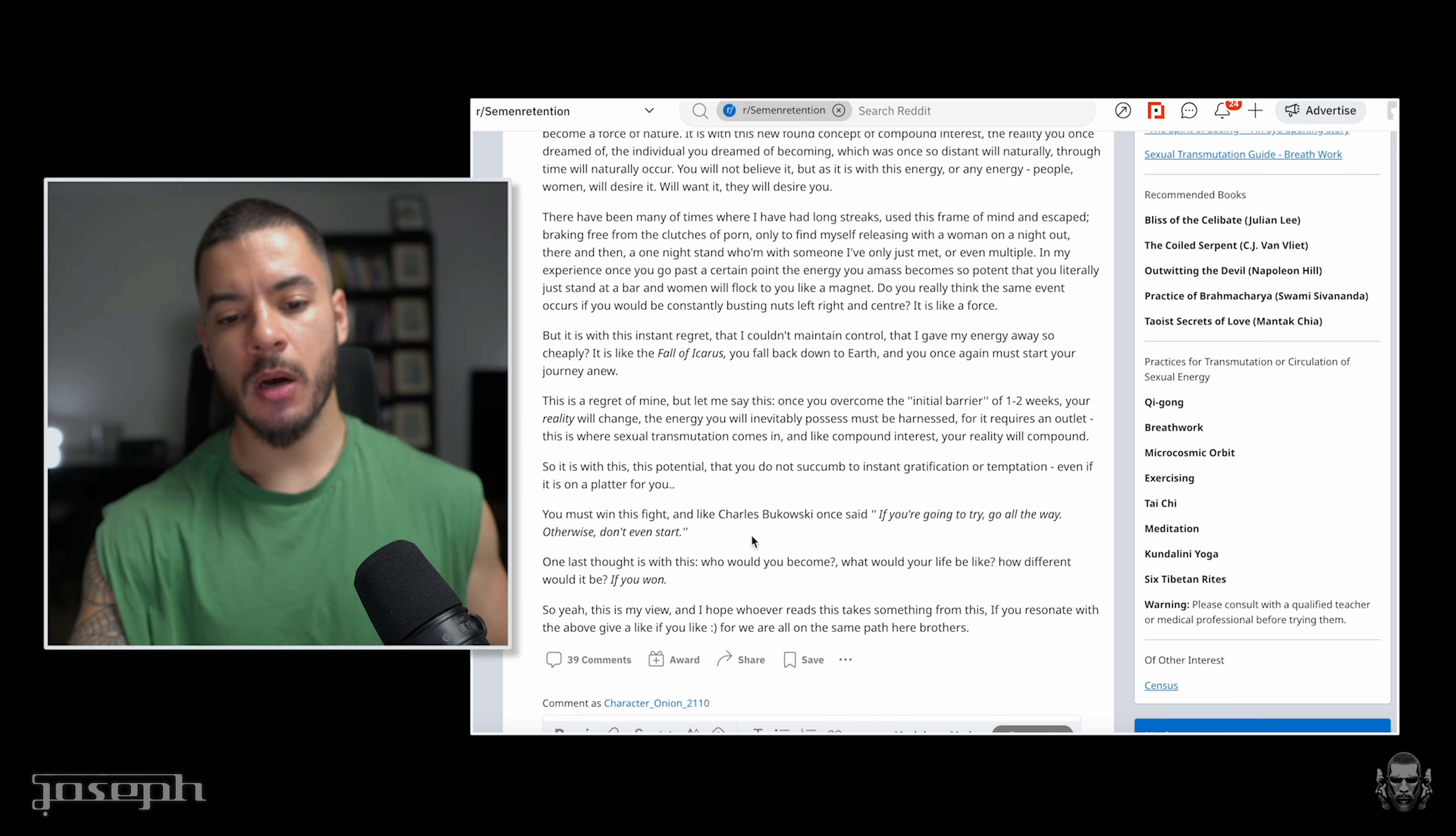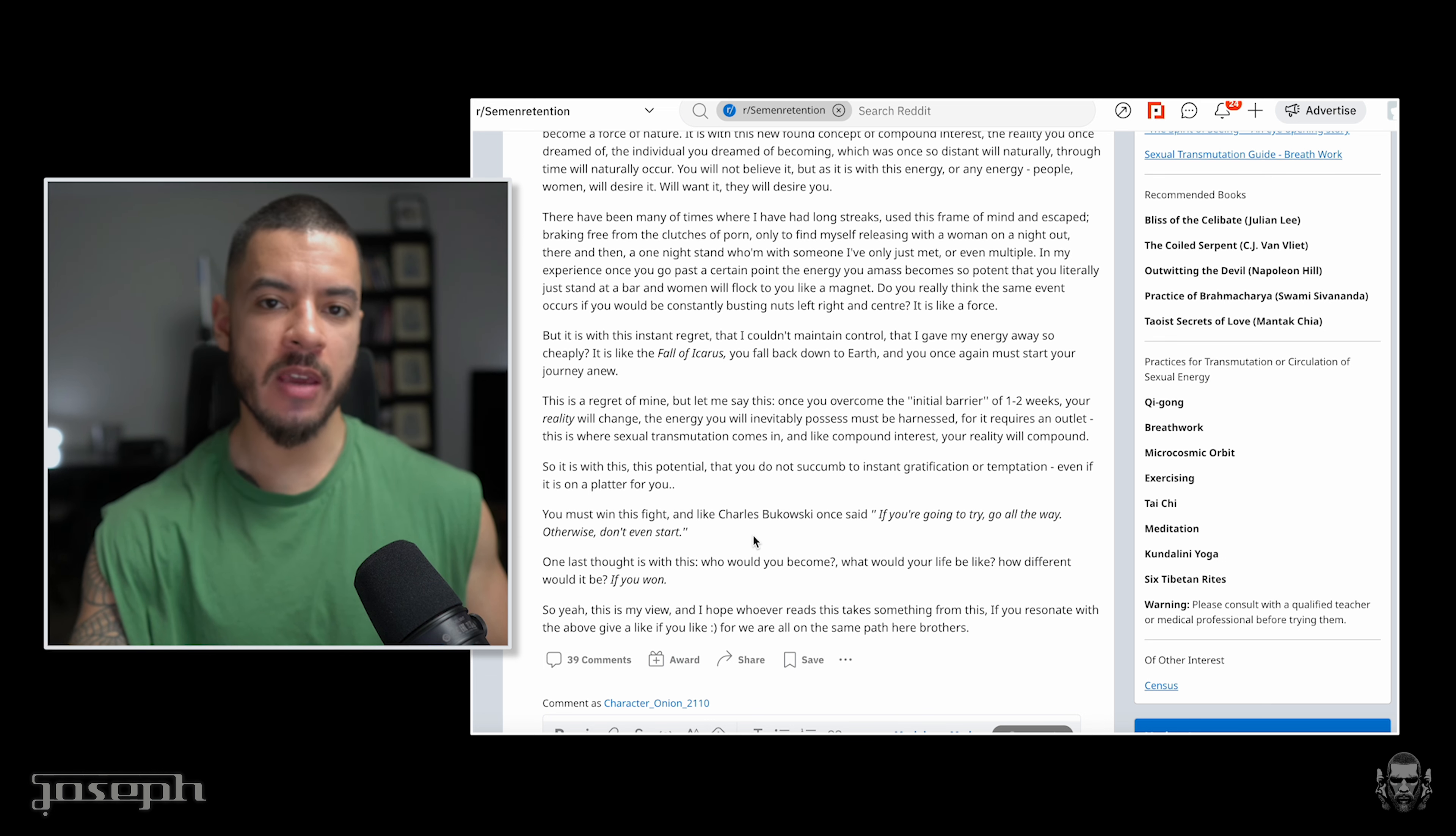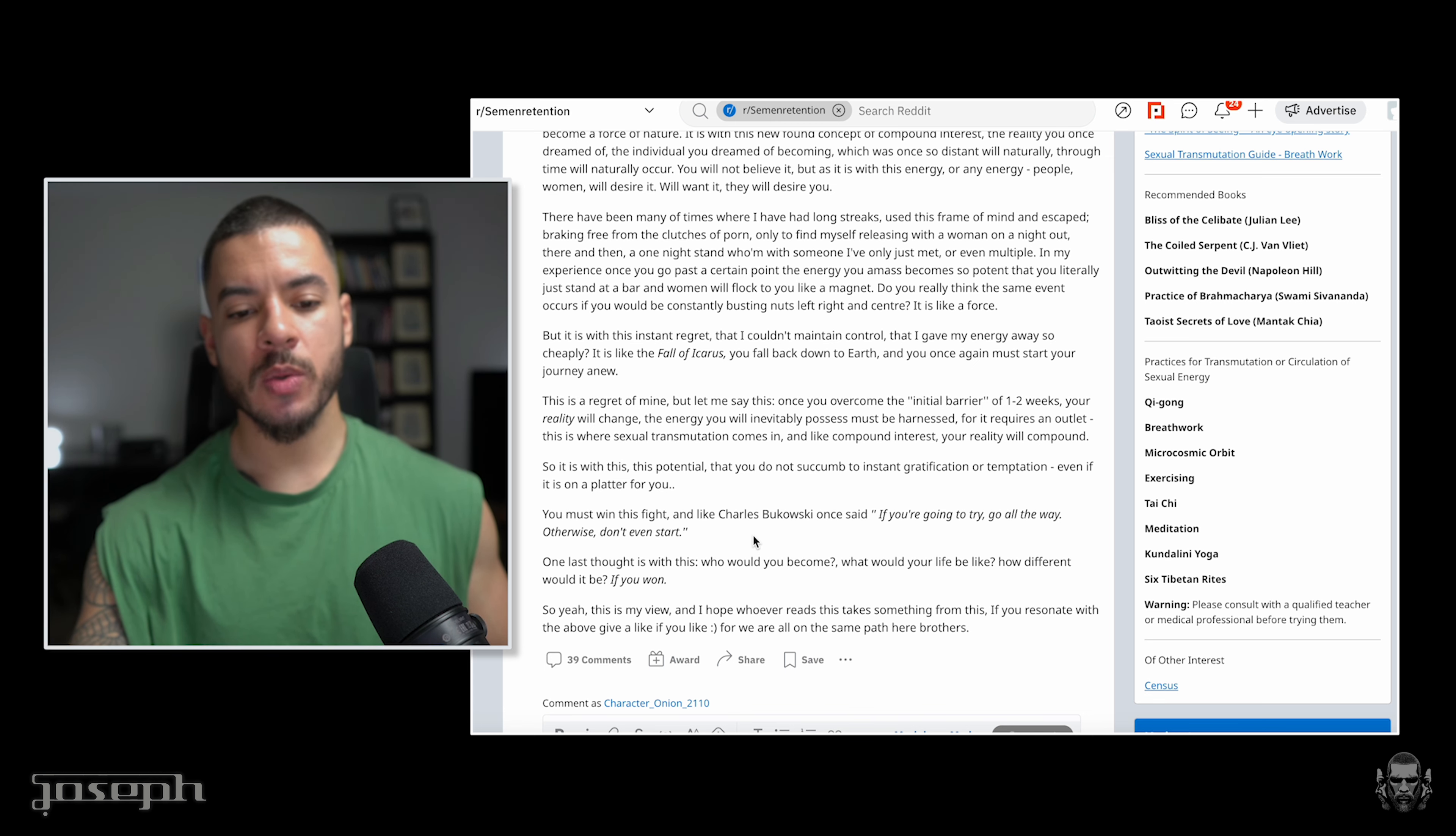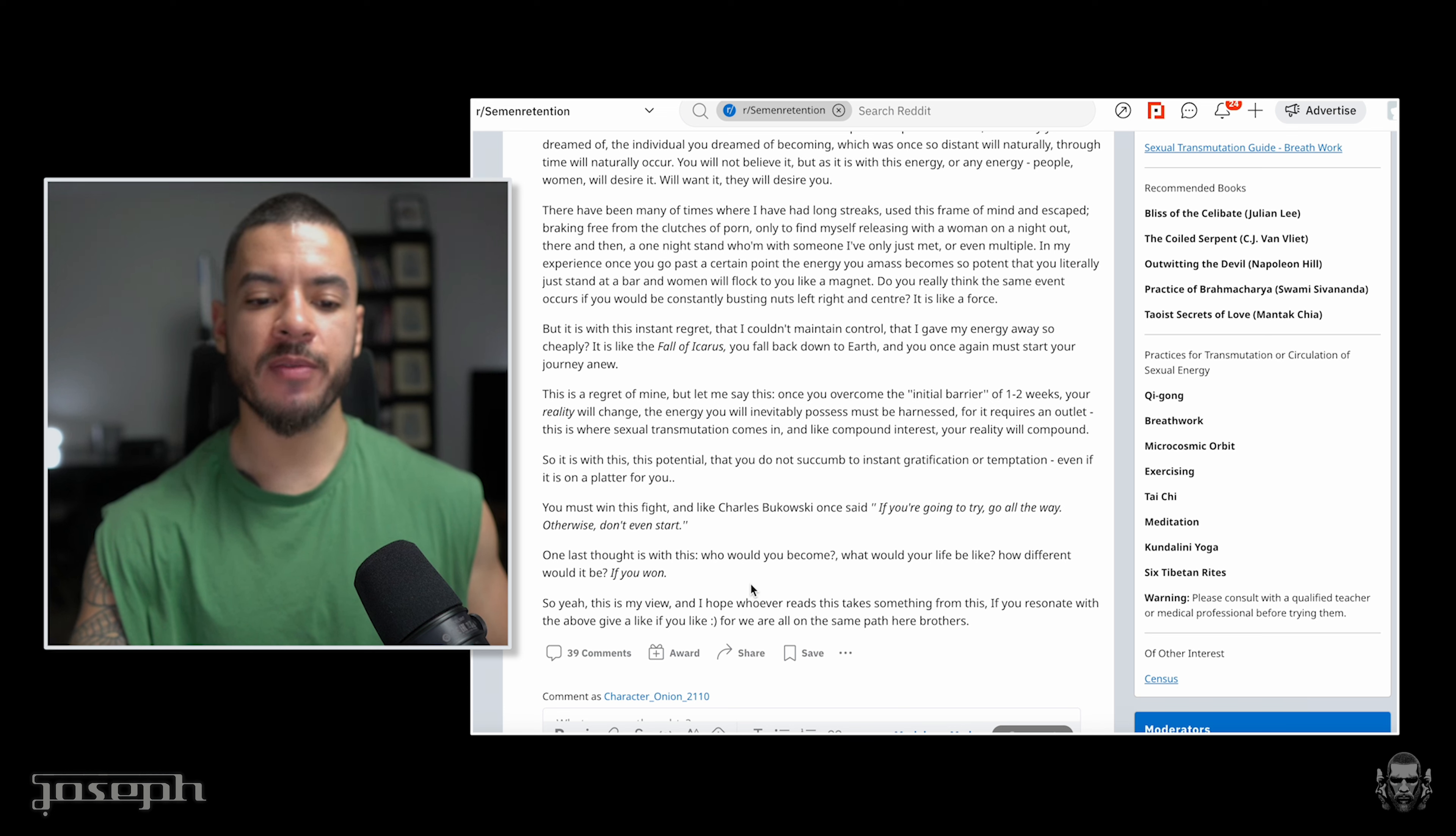And like Charles Bukowski once said, if you are going to try, go all the way. Otherwise, don't even start. This is a lifestyle. One last thought: with this, who would you become? What would your life be like? How different would it be if you won?